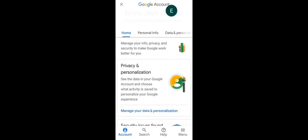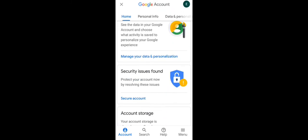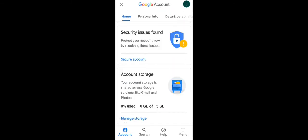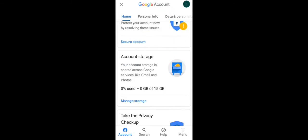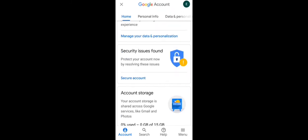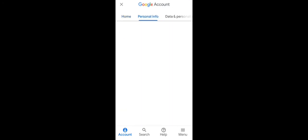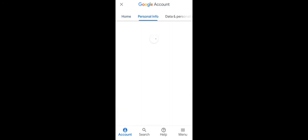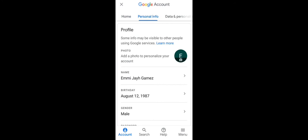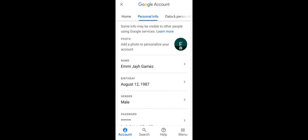You can see it has opened, this is your Google account. You have to tap on personal info. You can see it here.